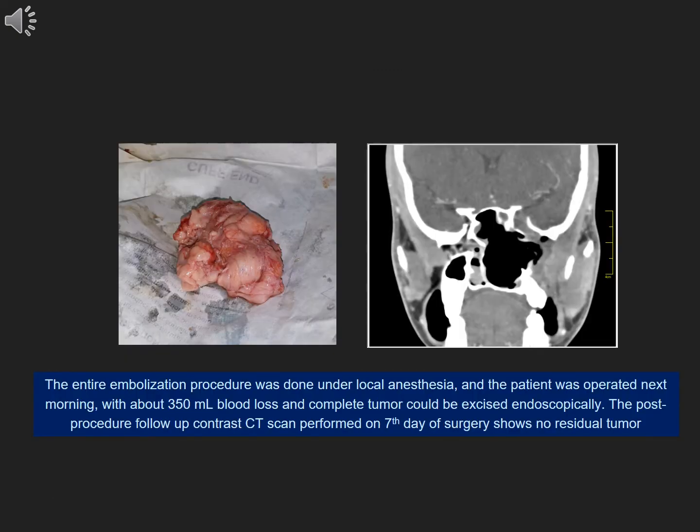The entire embolization procedure was done under local anesthesia, and the patient was operated the next morning with about 350 ml blood loss, and the complete tumor could be excised endoscopically. The post-procedure follow-up contrast CT scan performed on the seventh day of surgery shows no residual tumor.